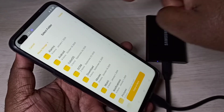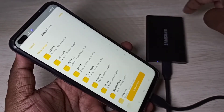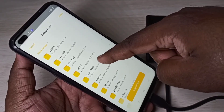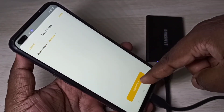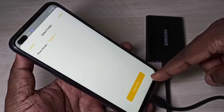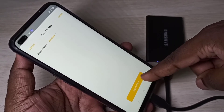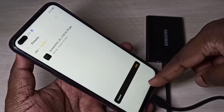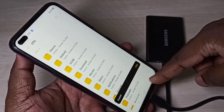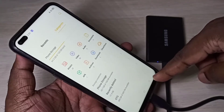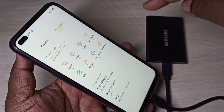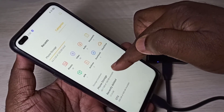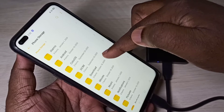Now in the list you can see phone storage and the SSD storage. Tap on phone storage, then tap on Download, then tap on Copy to here.